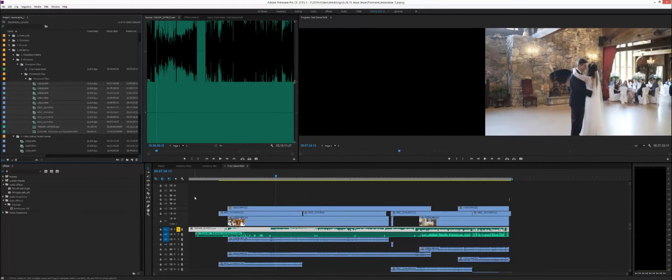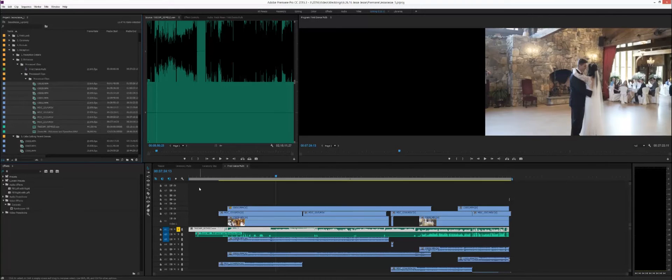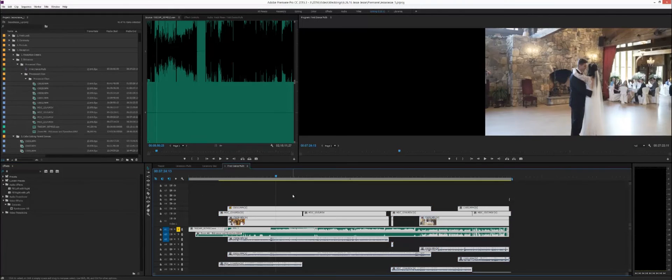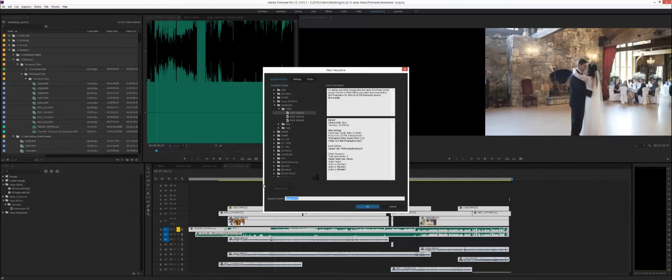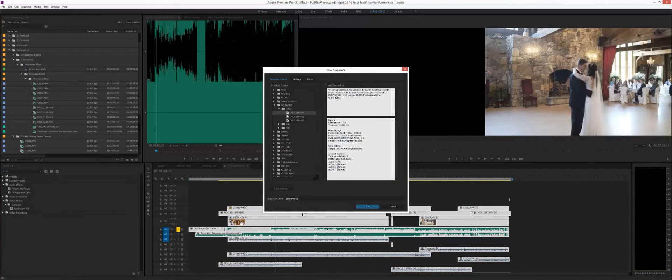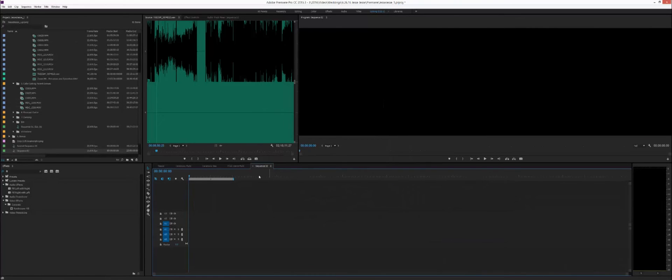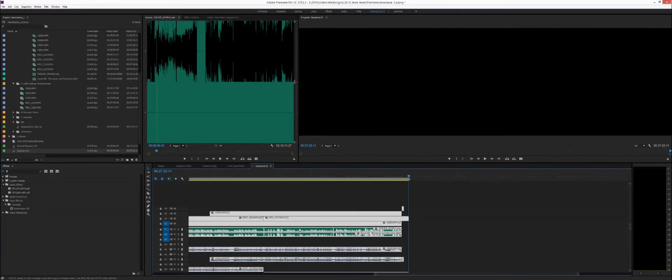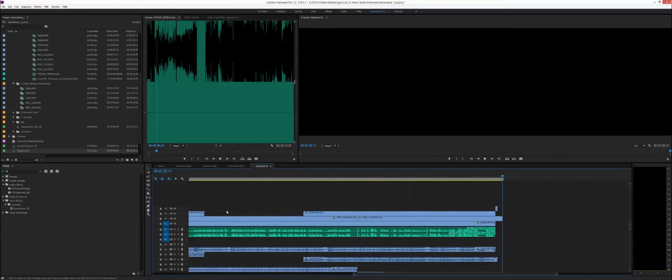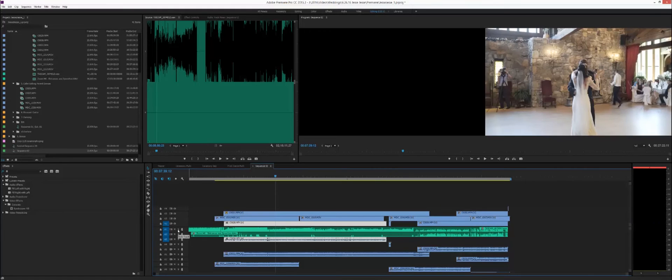So what I found out is you can actually take all of your footage here, create a new sequence, just pick whatever one fits your project, use DSLR there, and paste it there. Now you should be able to hear in both channels.